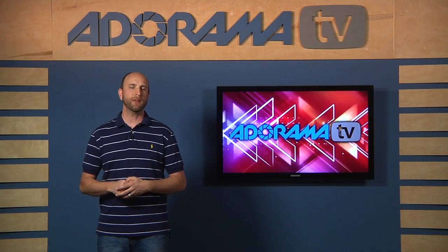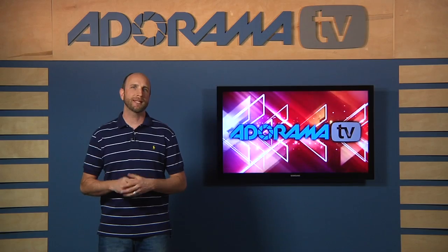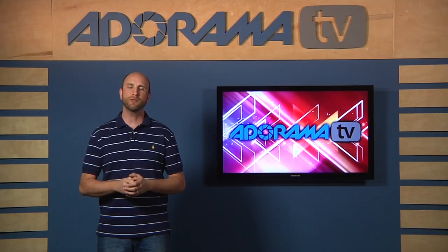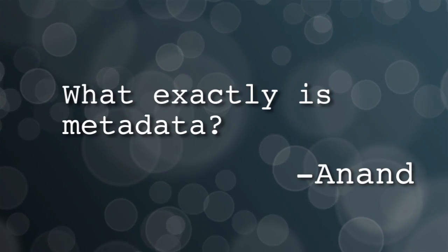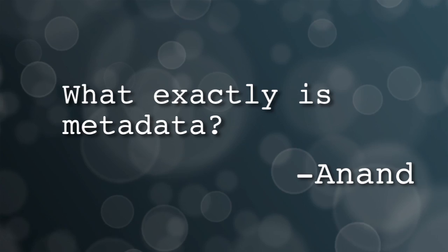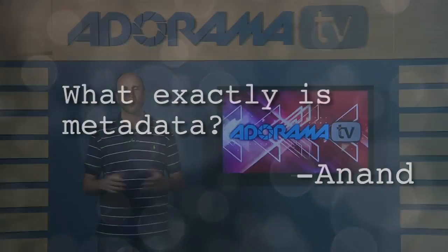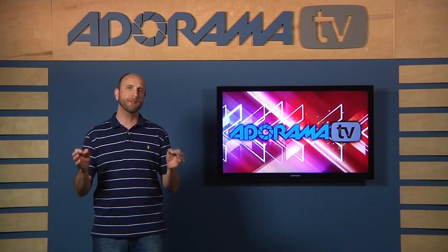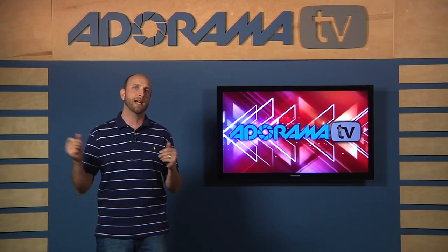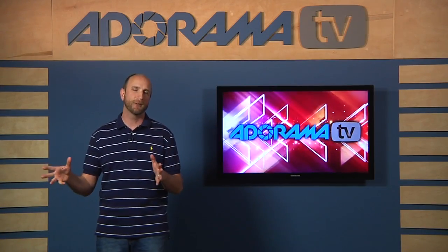Hi everybody, welcome to this week's episode of Digital Photography One-on-One. I'm Mark Wallace. Well this week we have an awesome question from Anand in Houston, Texas. Anand asks, what exactly is metadata?